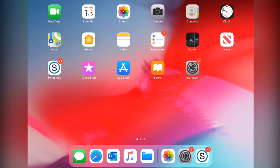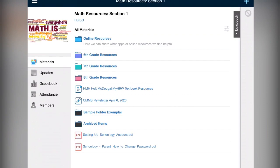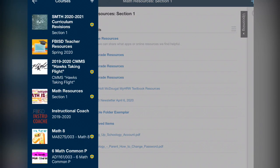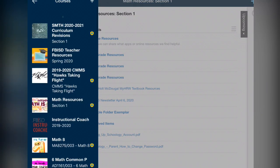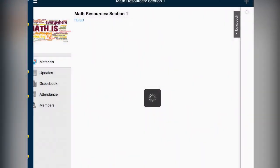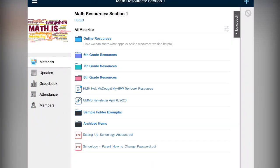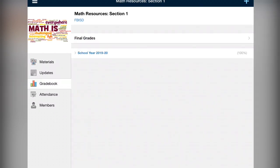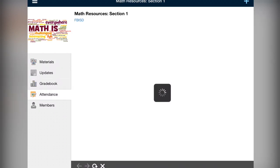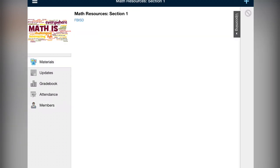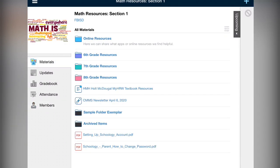Most of our students have the Schoology application on their device or on their phone. When I go to the Schoology app, I can access my coursework and every course that I am registered for. However, some students are finding that certain features are not available while you are in the app. What is offered is limited and some assignments and assessments cannot be completed.